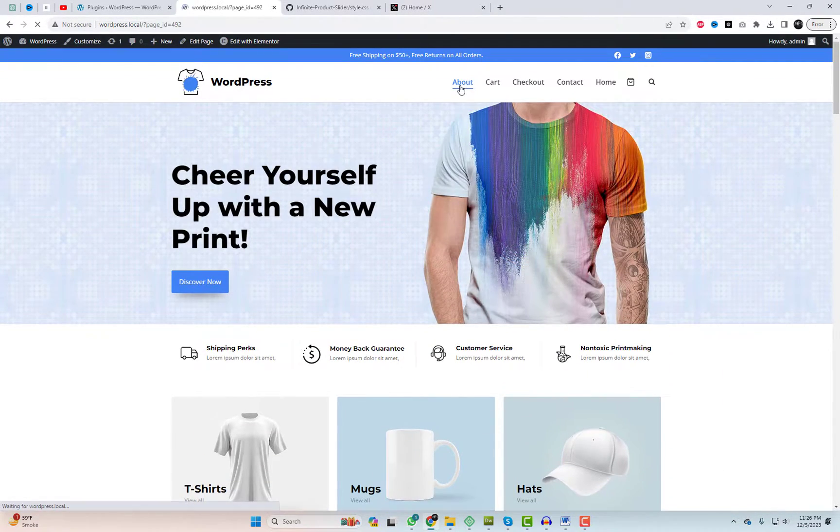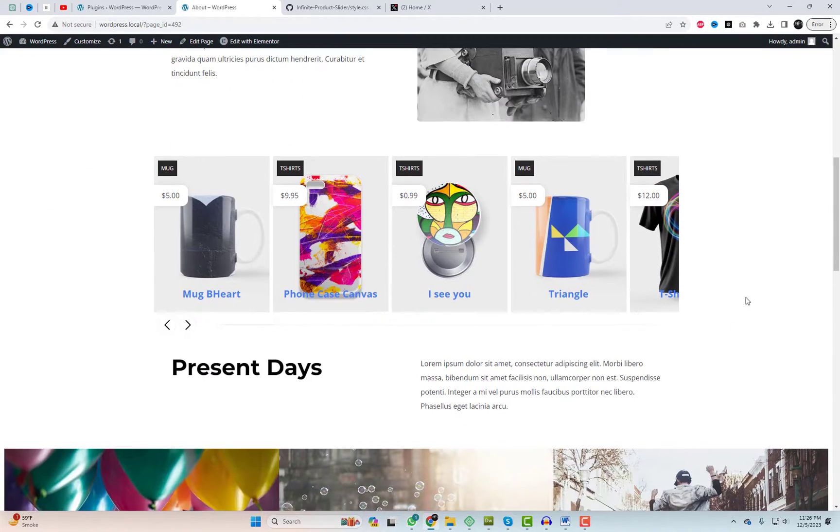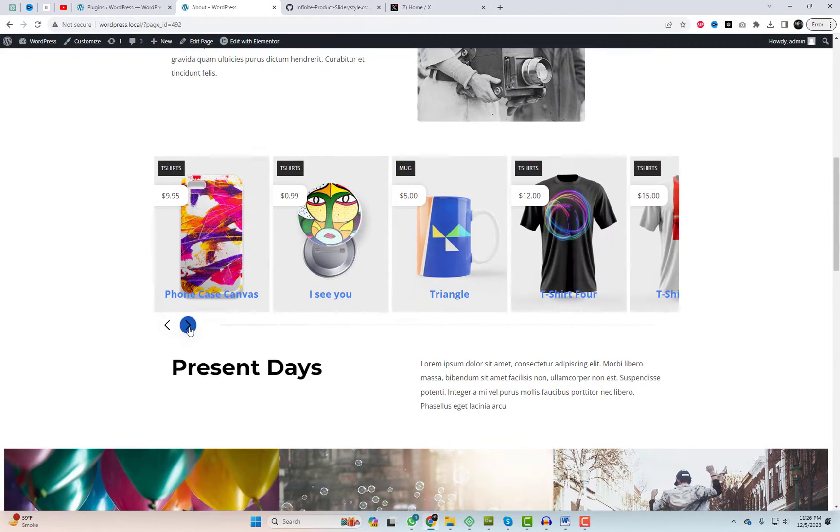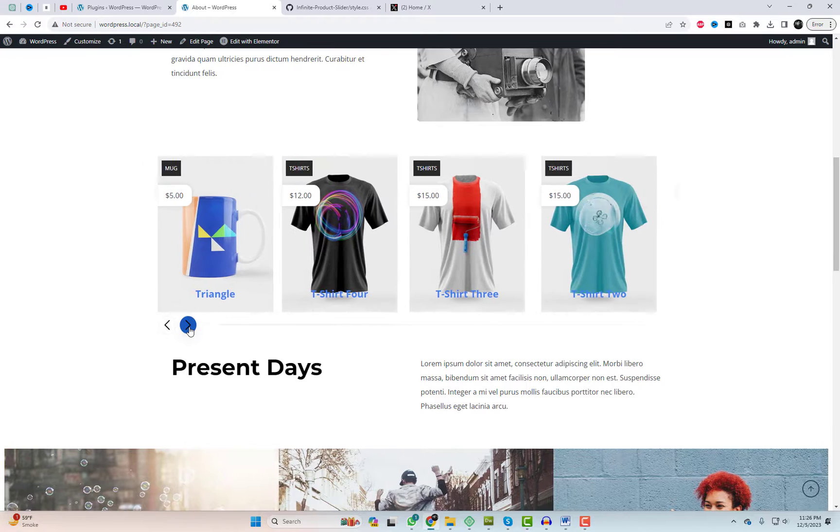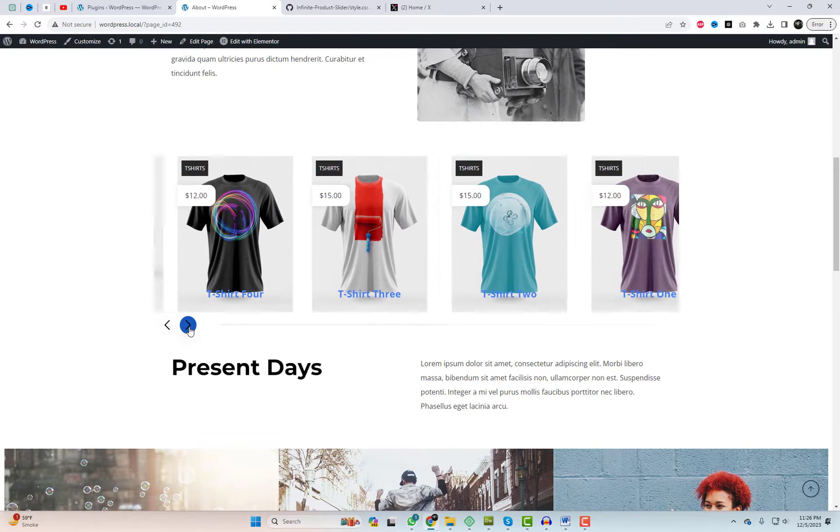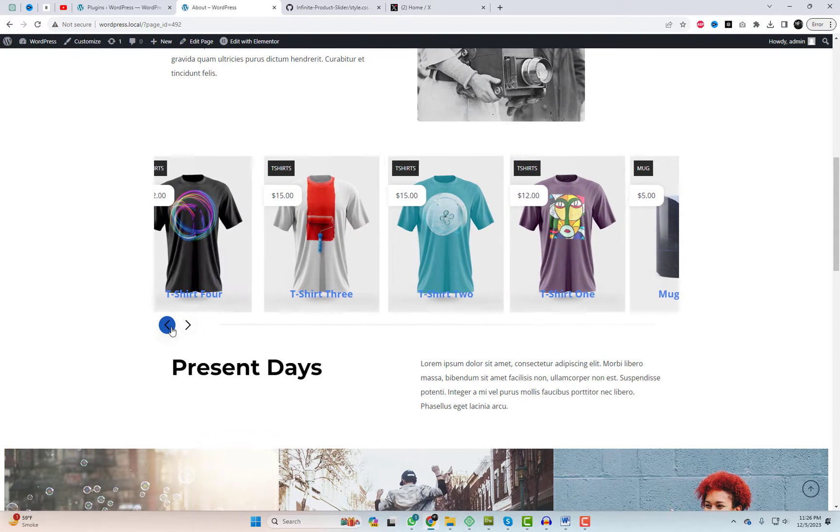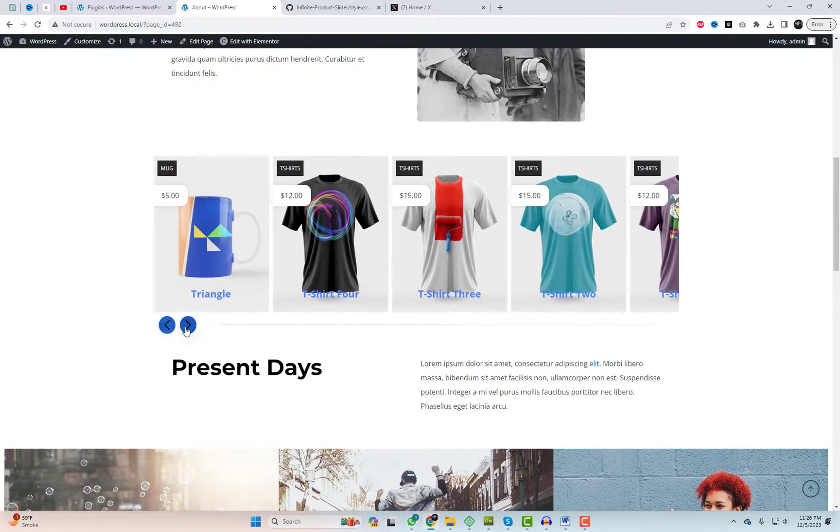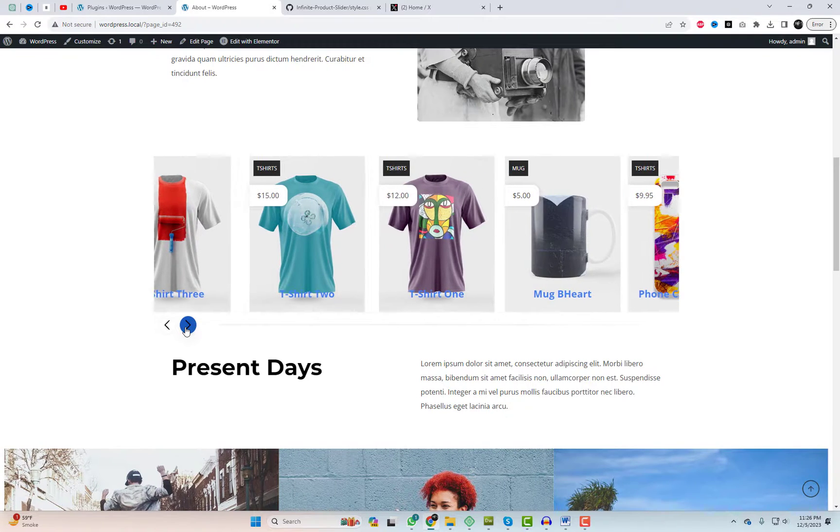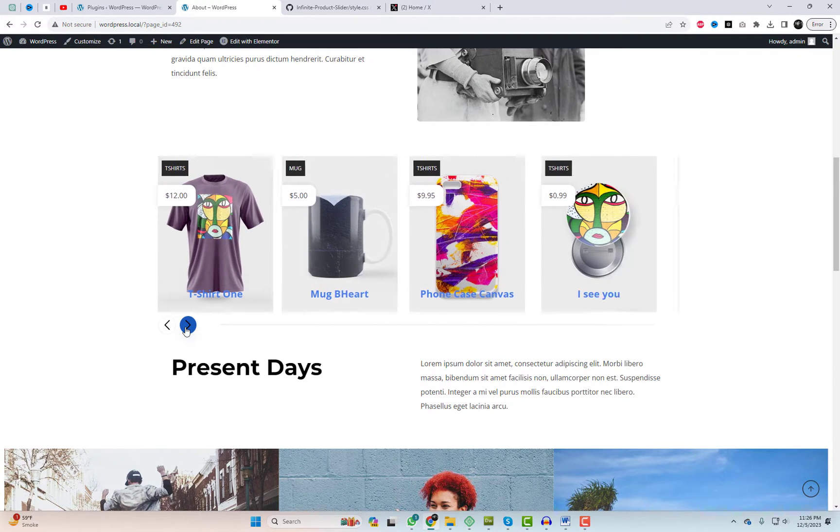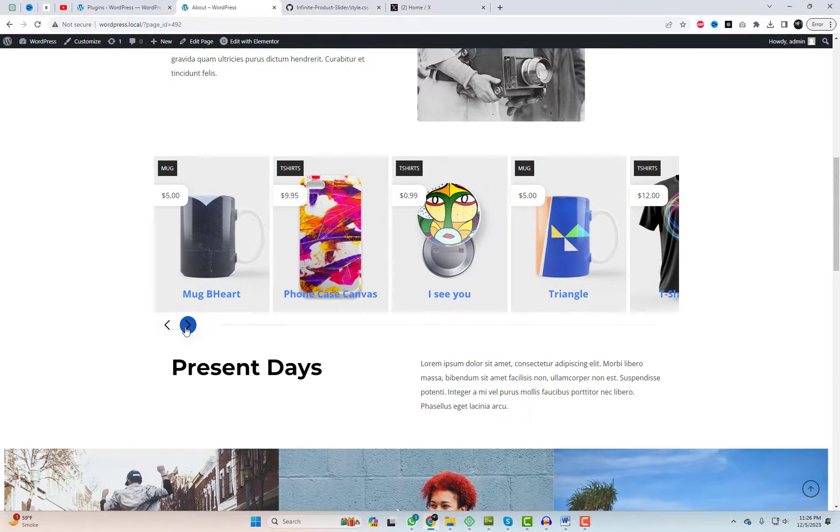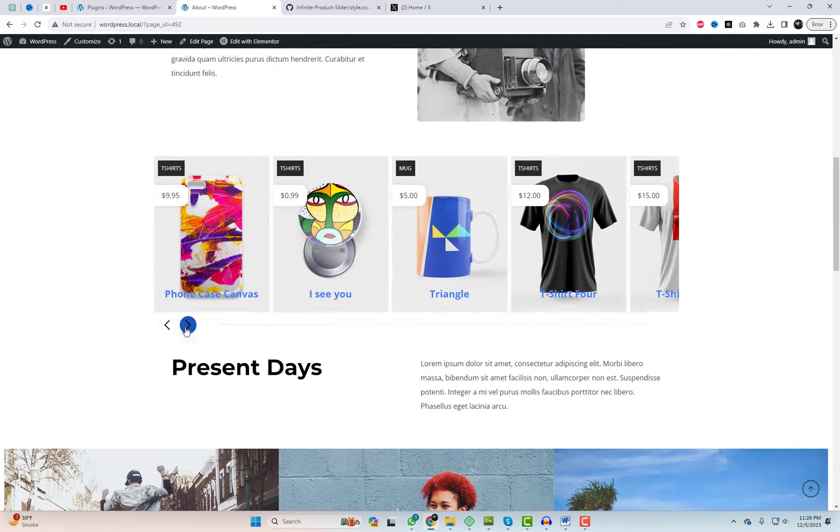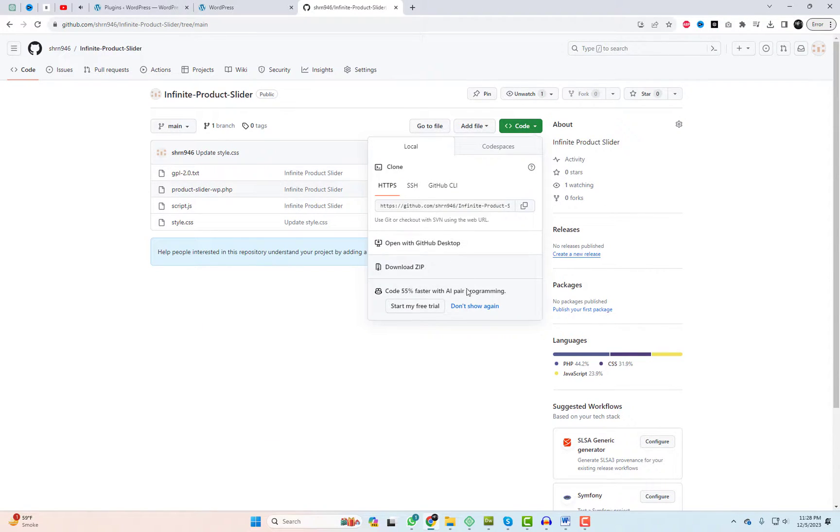So let's jump right in. First things first, head over to the GitHub link in the description and download the infinite product slider plugin.